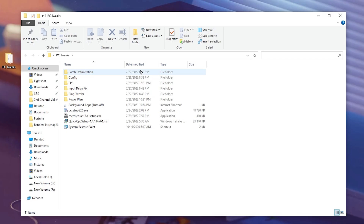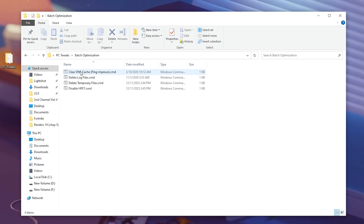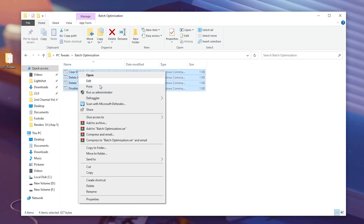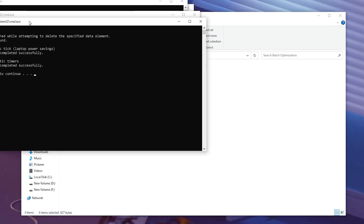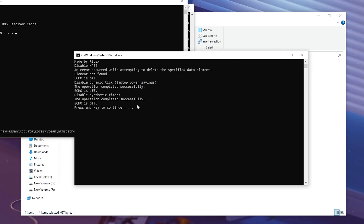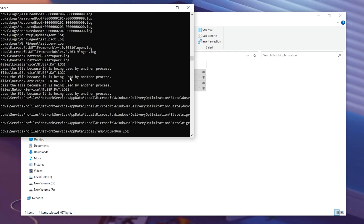Inside this PC Tweaks folder, you will find multiple optimizations like batch optimizations. Open up the first folder — inside here you will find CMD files to clear your DNS, delete all temporary files, and disable the Hypercution Event Timer. Simply select all the files, right-click and run as administrator. This will install all these files at once. Press the N key from your keyboard and close out these folders.